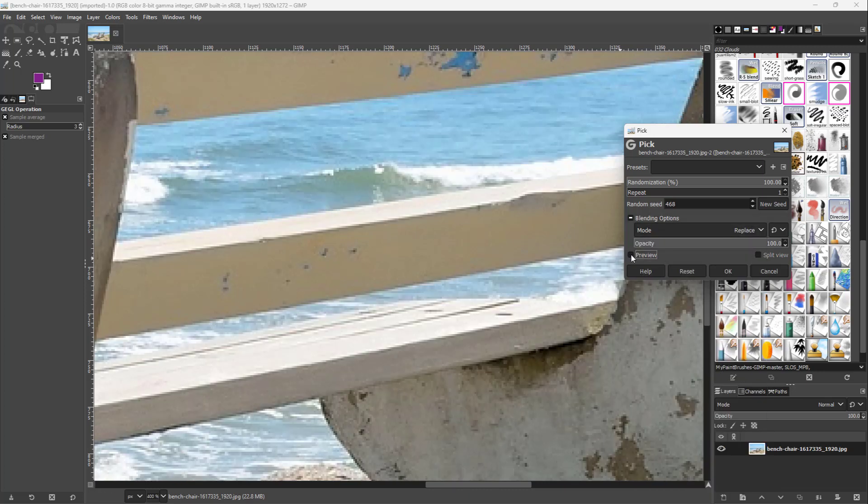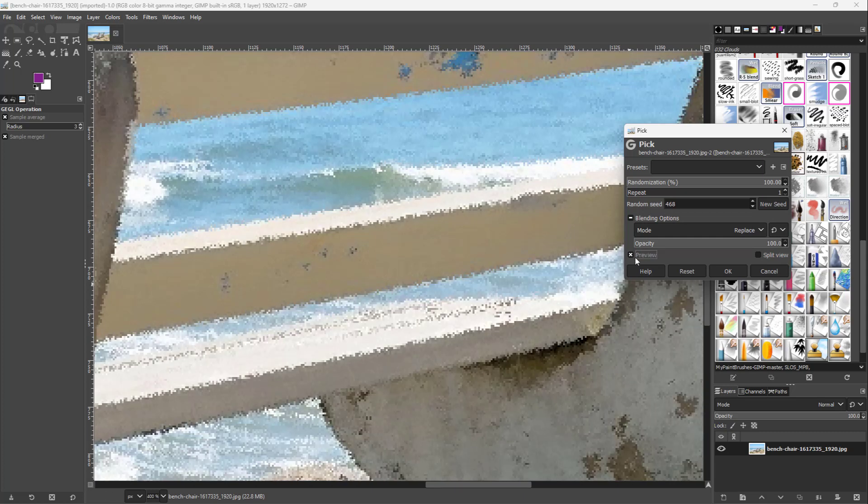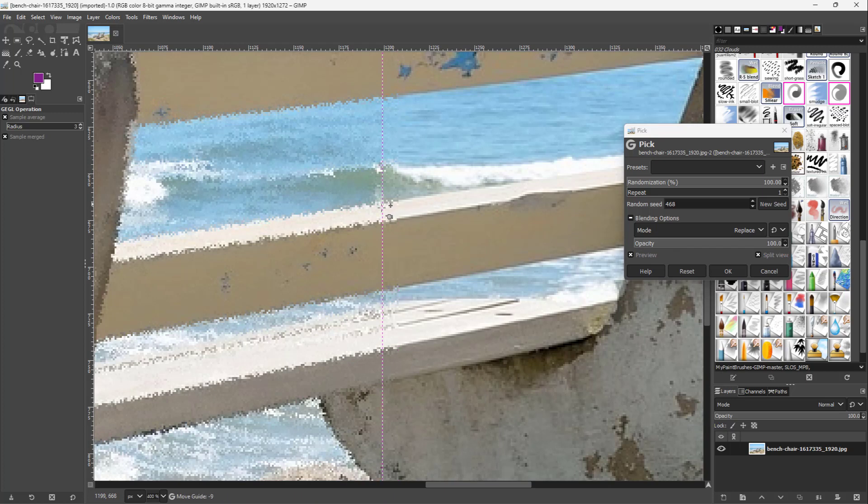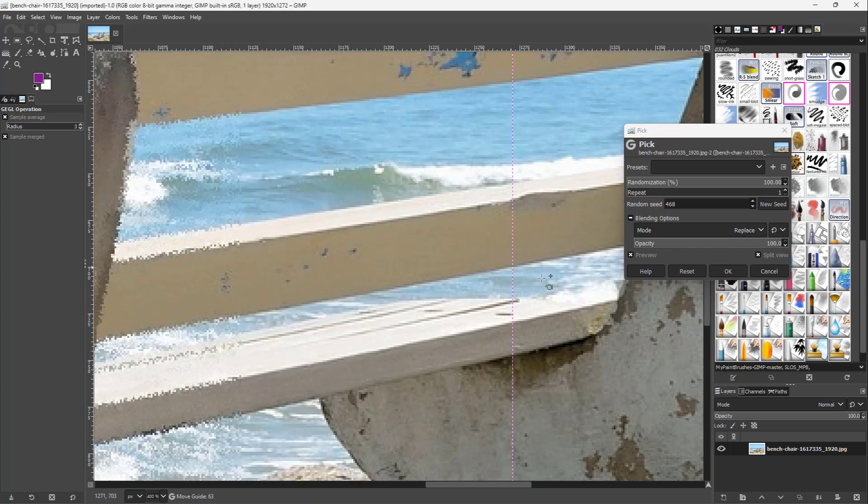Here you can see the before and the after, and you can see the split view for the before and after as well.